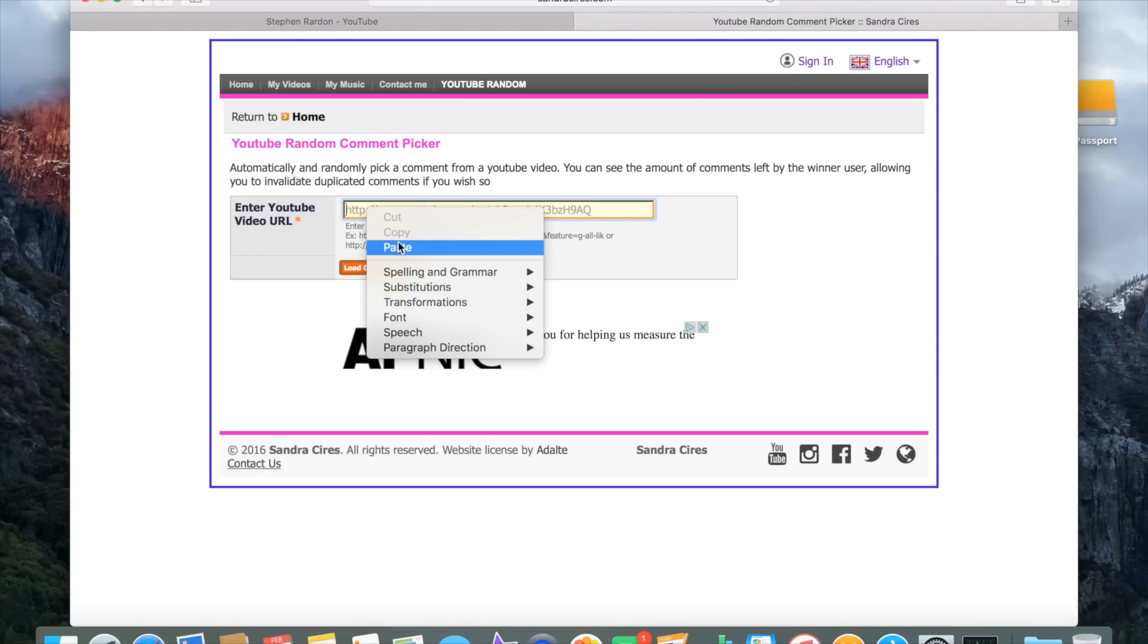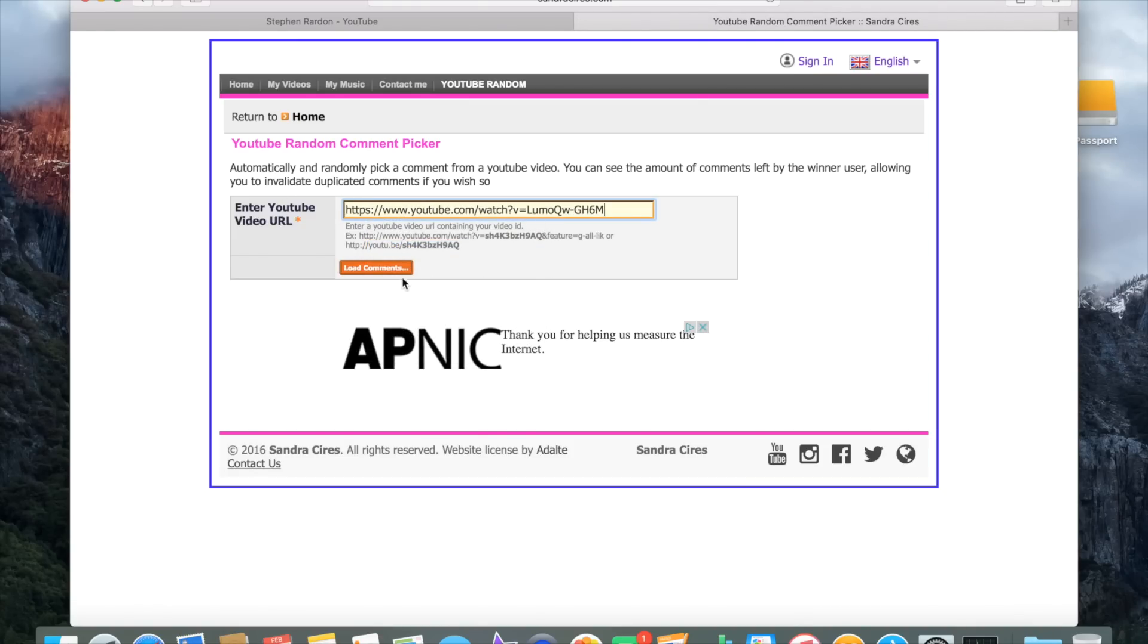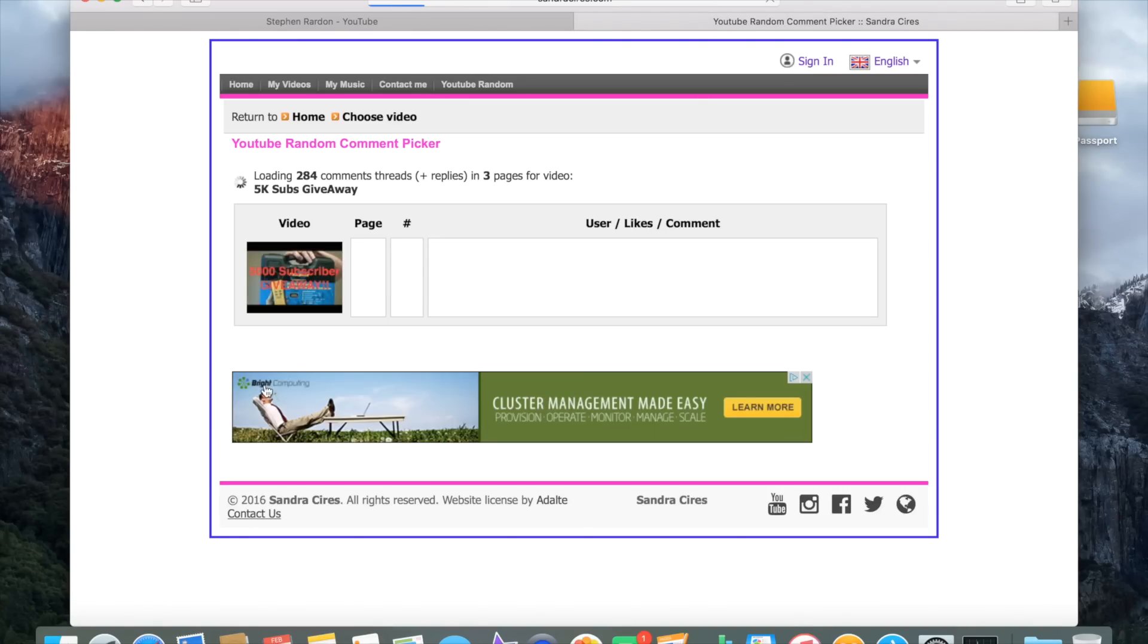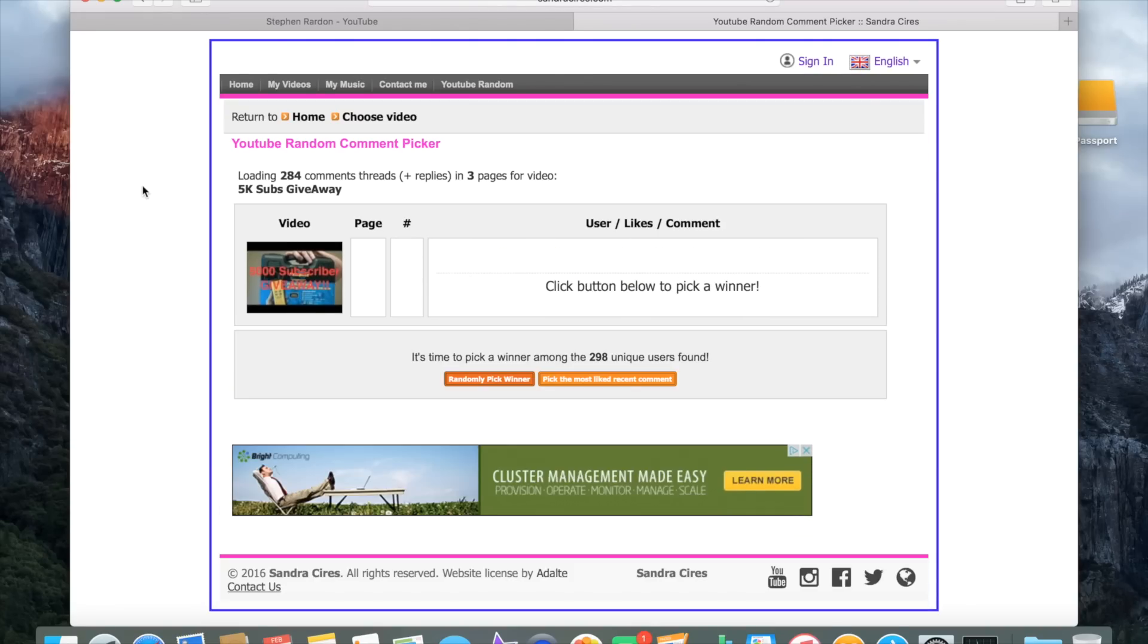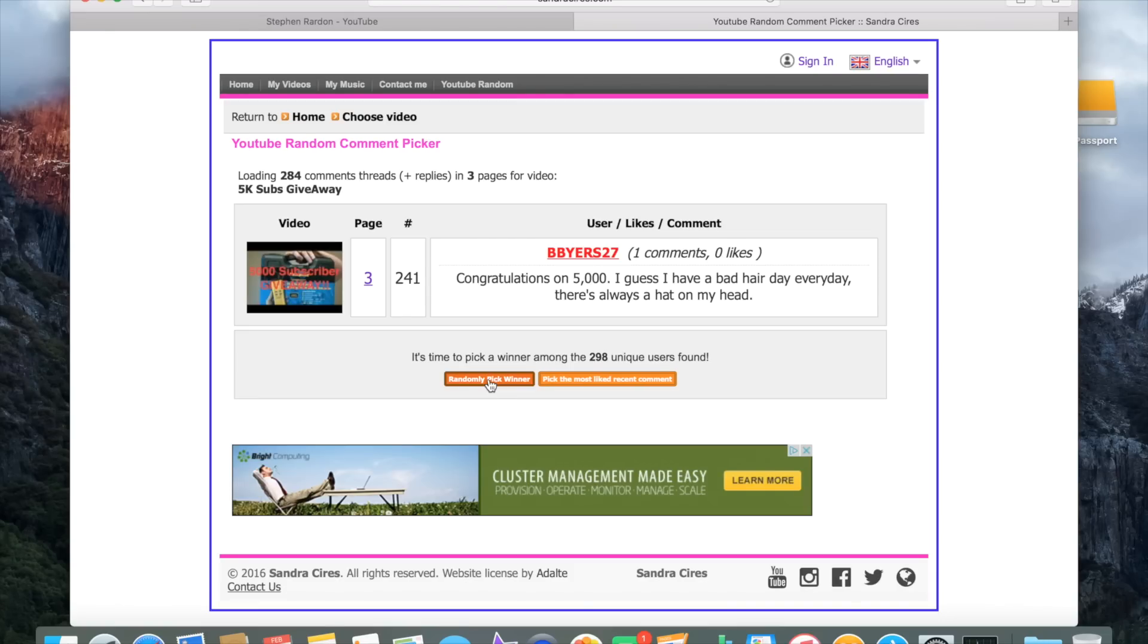in, and I'm just gonna hit the pick a winner button one time, and there we are.